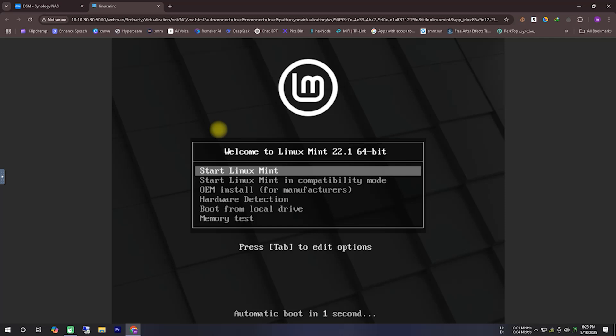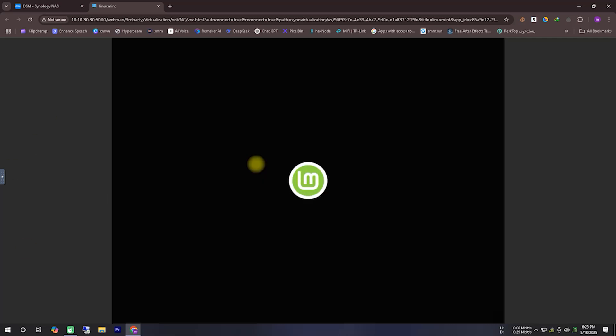After clicking Connect, you will see a boot screen. From there, select the option labeled Start Linux Mint. Using this option, you will start the Linux Mint operating system.